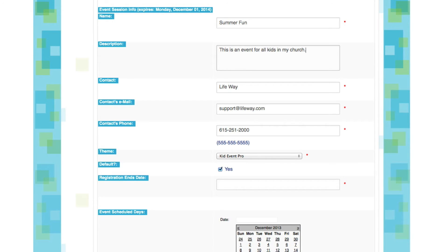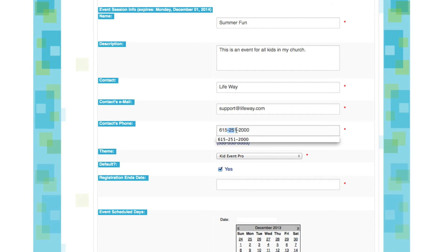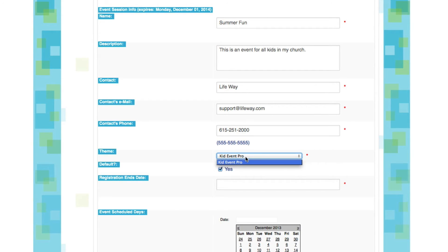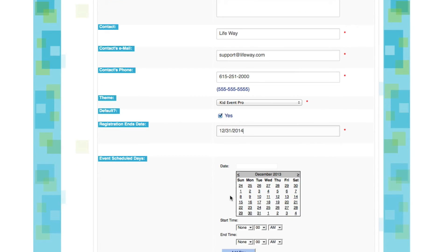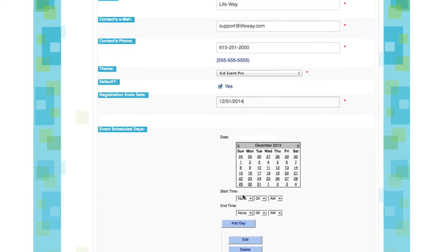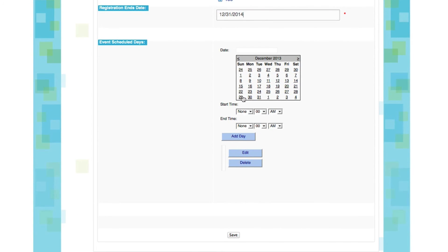And again, we have contact information for this specific event. So this may change. We have a name and an email and a phone number, again remembering to include the dashes so that the form will accept it. We're using KidEvent Pro, and we want to select another registration ends date. This time I'm going to use the same one as before. And now we'll scroll down to this same calendar and select some new dates.